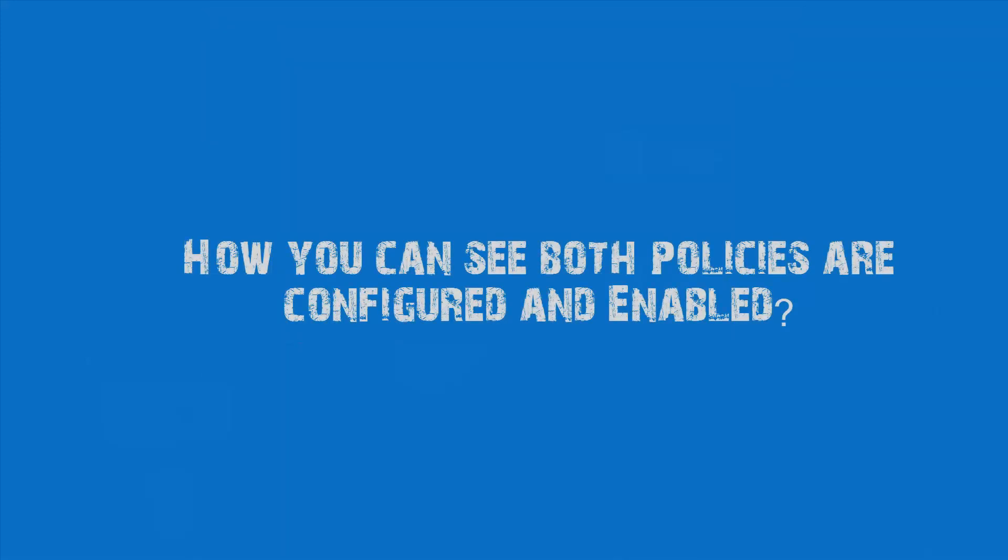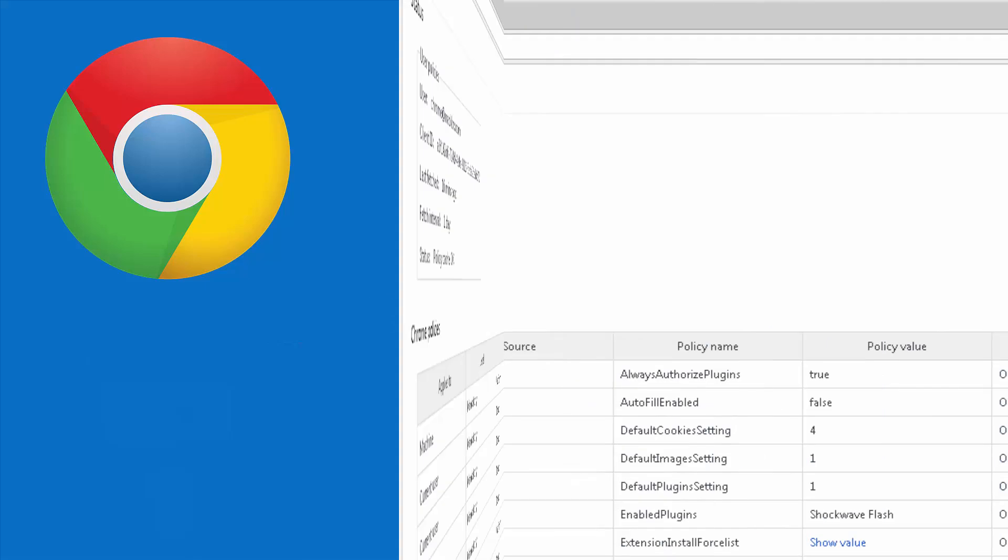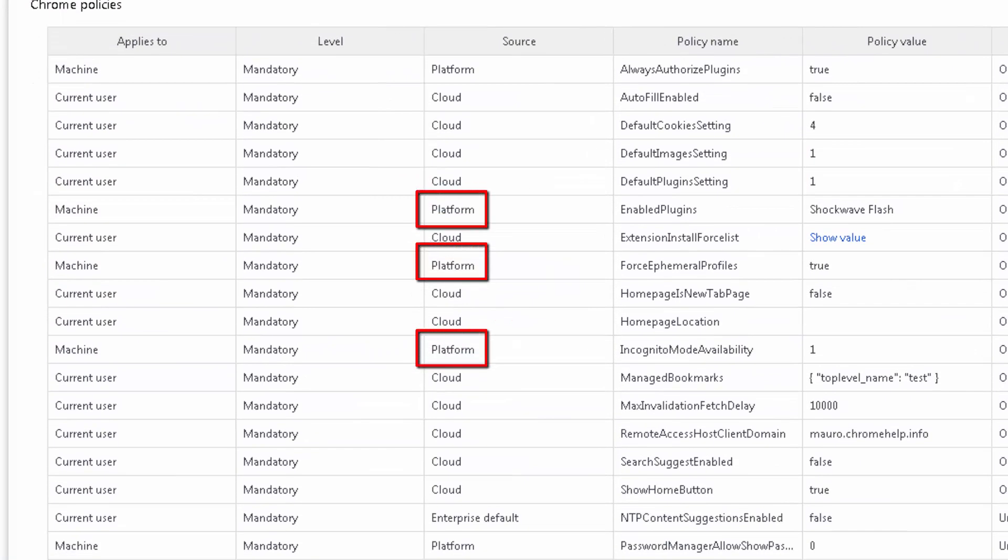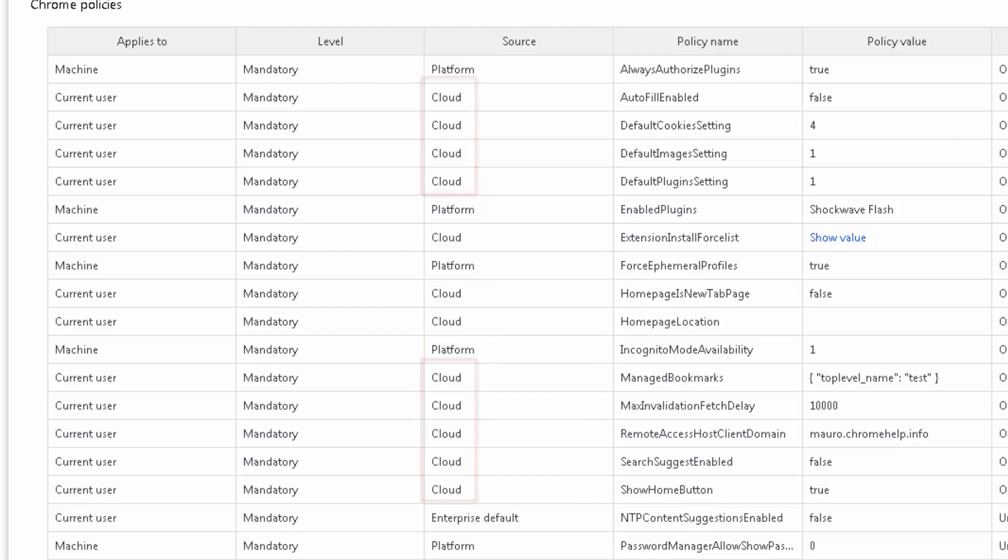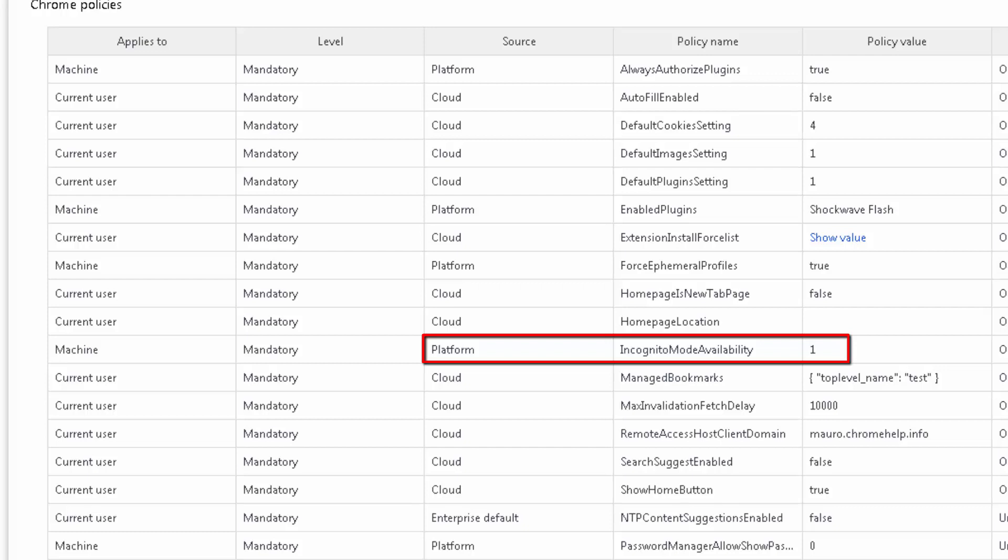How you can see both policies are configured and enabled. In order to confirm these policies are being applied for the device, you can open the Chrome browser and navigate to chrome://policy. Here you will see that the policies applied by GPO will say Platform, and the policy applied by G Suite Admin Console says Cloud. In this example, the policy name of the policies that we have changed are Force Ephemeral Profiles with the policy value as true, meaning that it is enabled, and the Incognito Mode Availability policy with the value set as 1, meaning that we have selected the option Incognito Mode Disable.